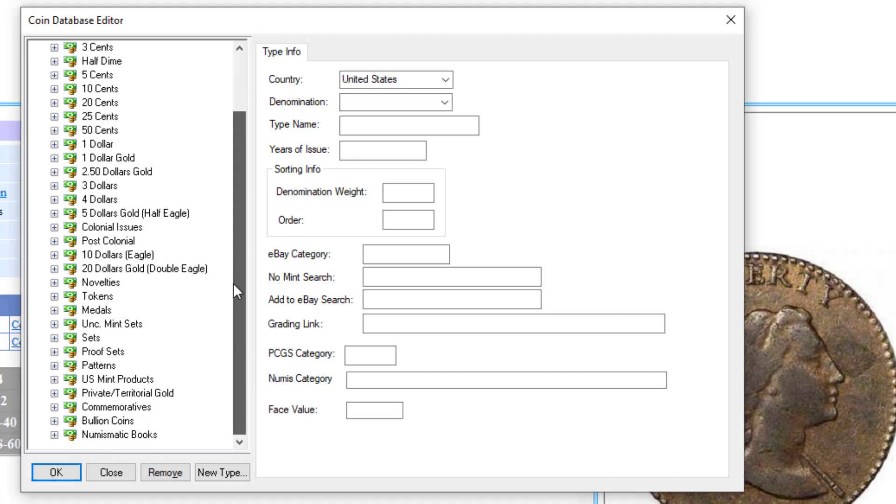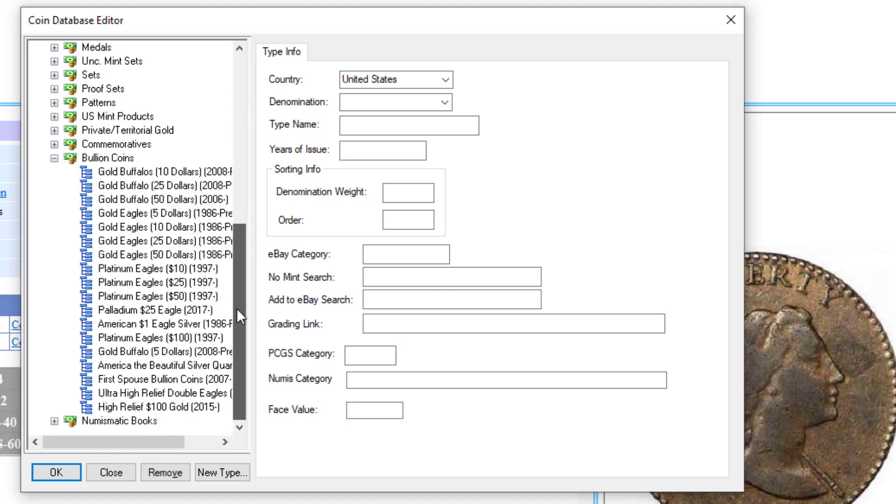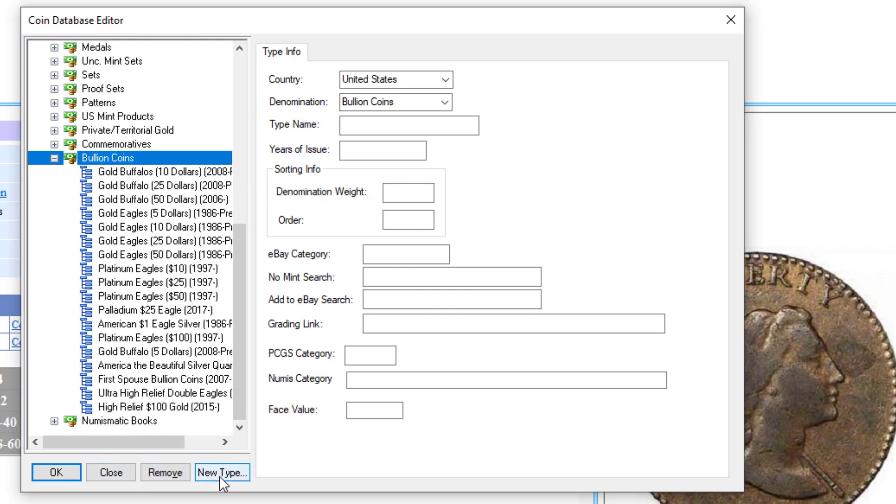So let's say, for example, let's go under United States Bullion Coins. Let's say I want to add a new type, just for the sake of example, I'll just call it World Palladium Coins.